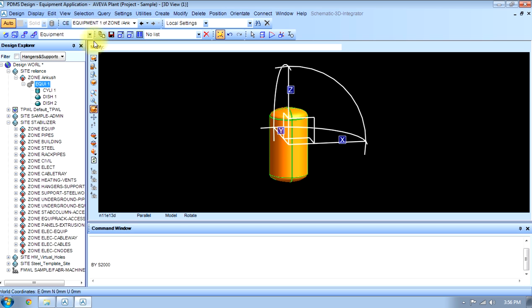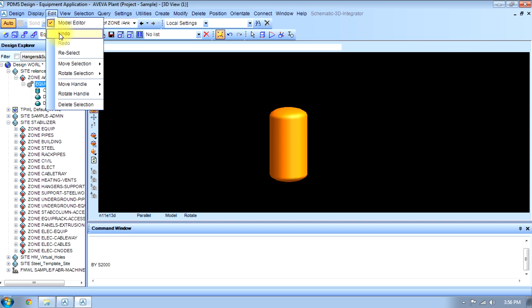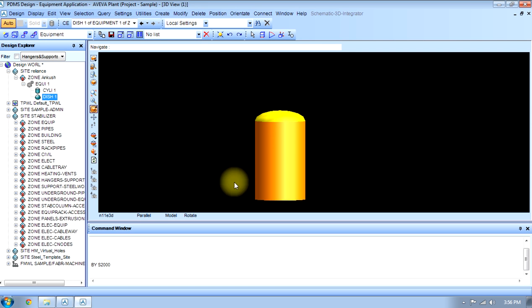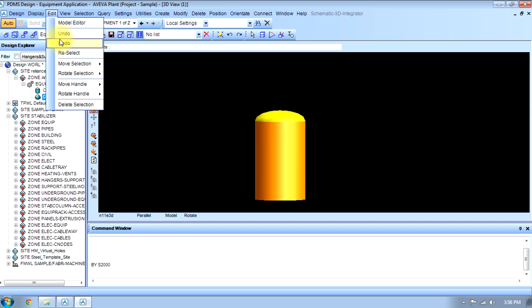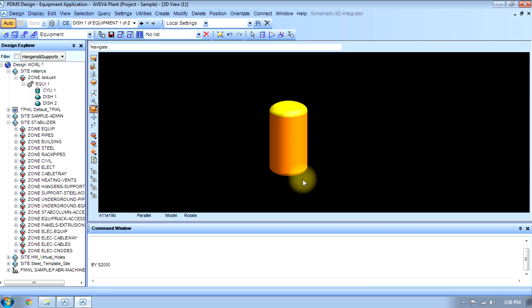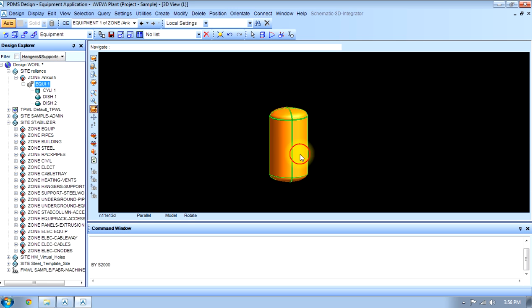Second thing is undo and redo. First thing, undo - if I undo that, the previous command will be deleted. If I redo, the undo effect will be vanished. Next thing, reselect. I can select anything again.